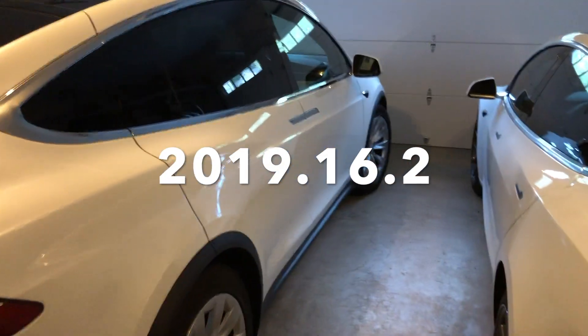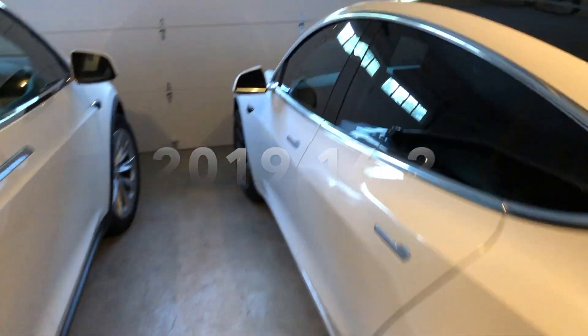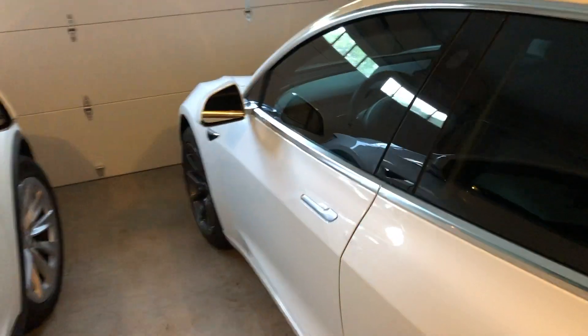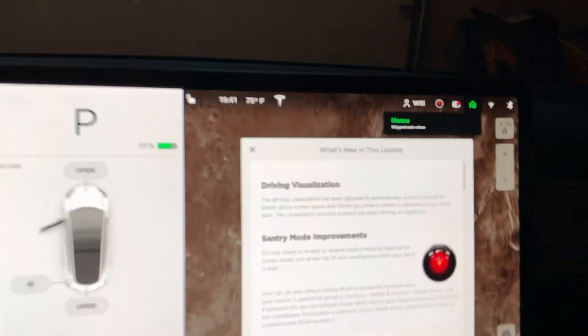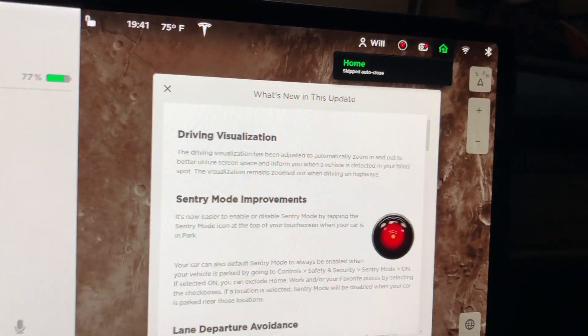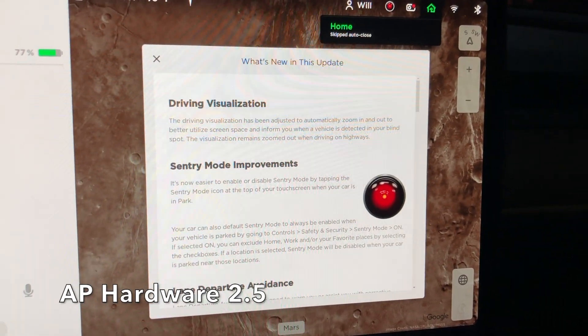Hey YouTube, back again with another software update video. Really excited to share this with you. Got a lot of great stuff here. Let's first get started with the Model 3, then we're going to move to the Model X. If you haven't seen my videos previously, this is a Model 3 with Autopilot 2.5 hardware.